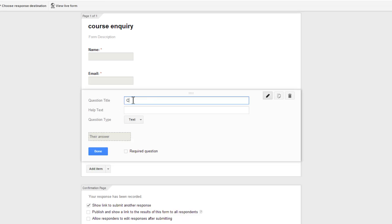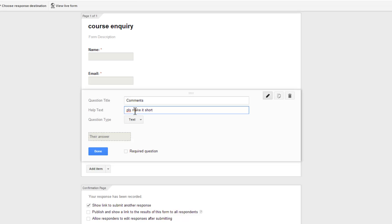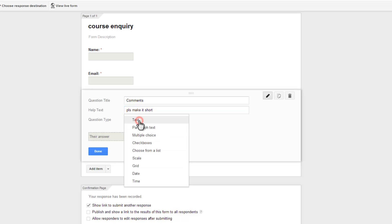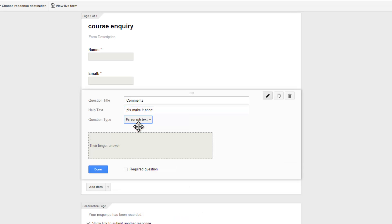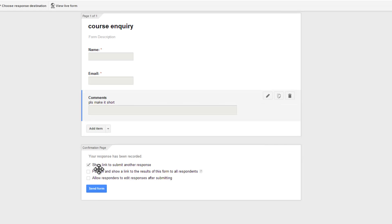This time let's say comments. Let's say please make it short. But this time I'm going to make it paragraph text. I would want the comment to be a little longer actually. I'm not going to make it a required or mandatory field. I'm actually done. I'm going to hit the done button.